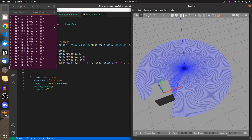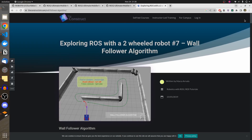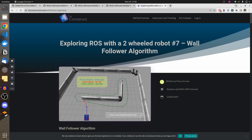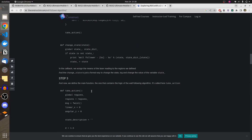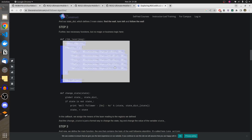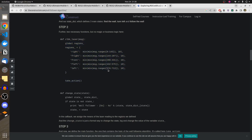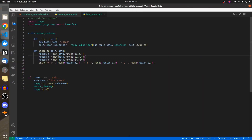This is going to be really useful. Let me show you a blog post from The Construct — they have provided a wall-follow algorithm where the robot follows a wall using this exact strategy: dividing into different regions, applying logic, and saving it in a dictionary. They created a total of 713 rays, divided them in a certain way, and applied minimum of minimum, which is useful.